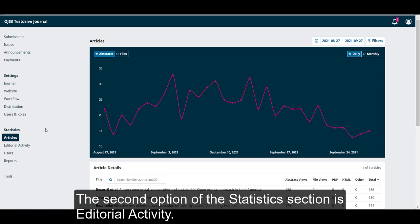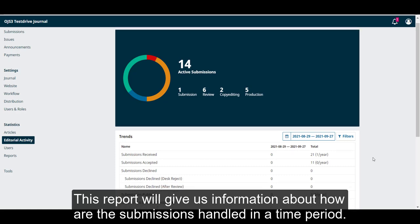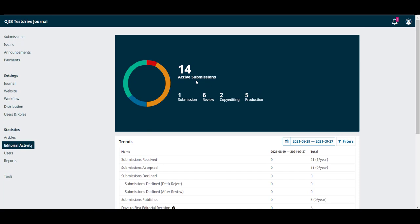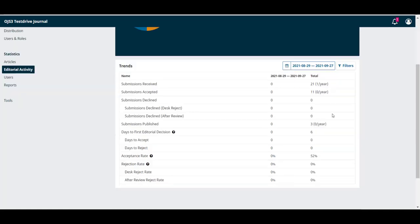The second option of the statistics section is editorial activity. This report will give us information about how the submissions are handled in a time period. We will be able to see how many active submissions we have and in which stages of the workflow they are.